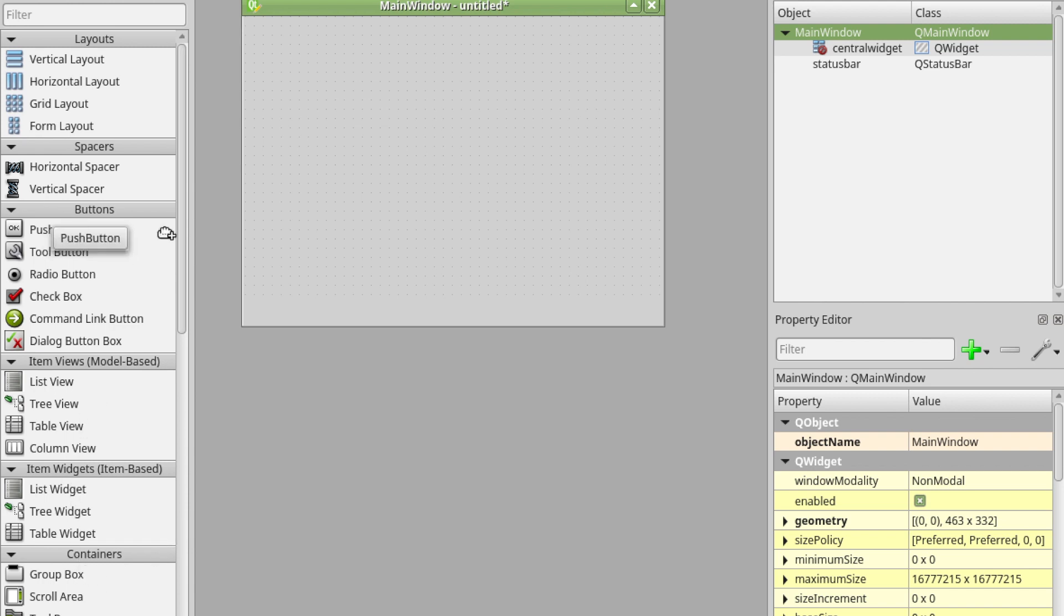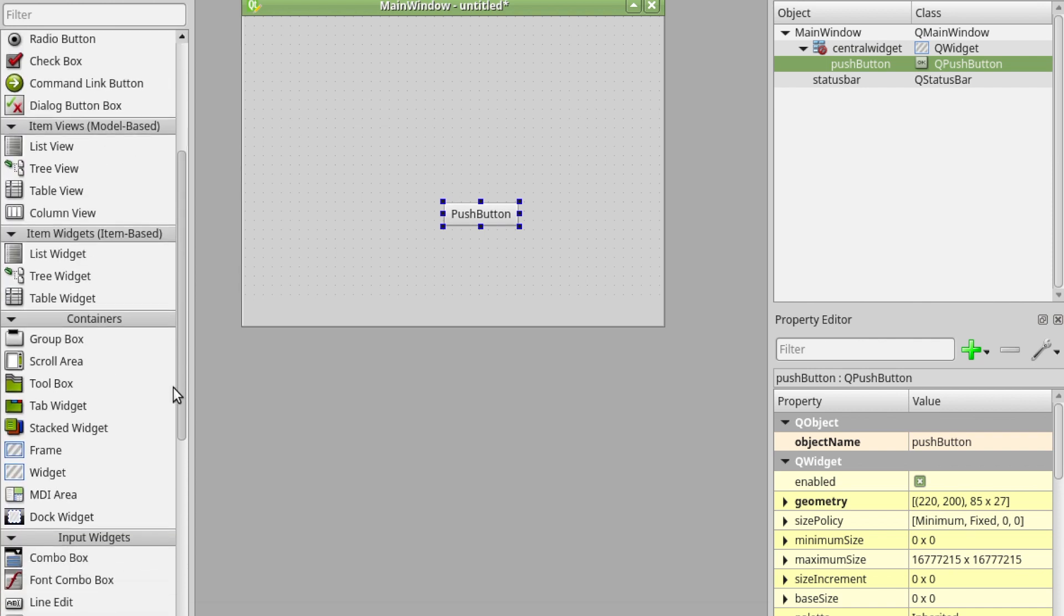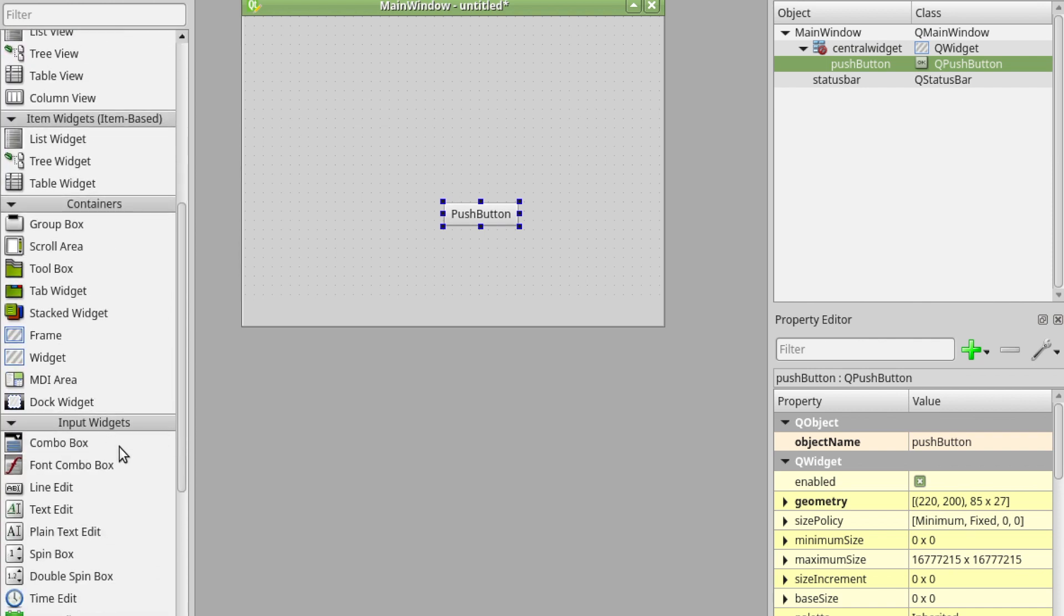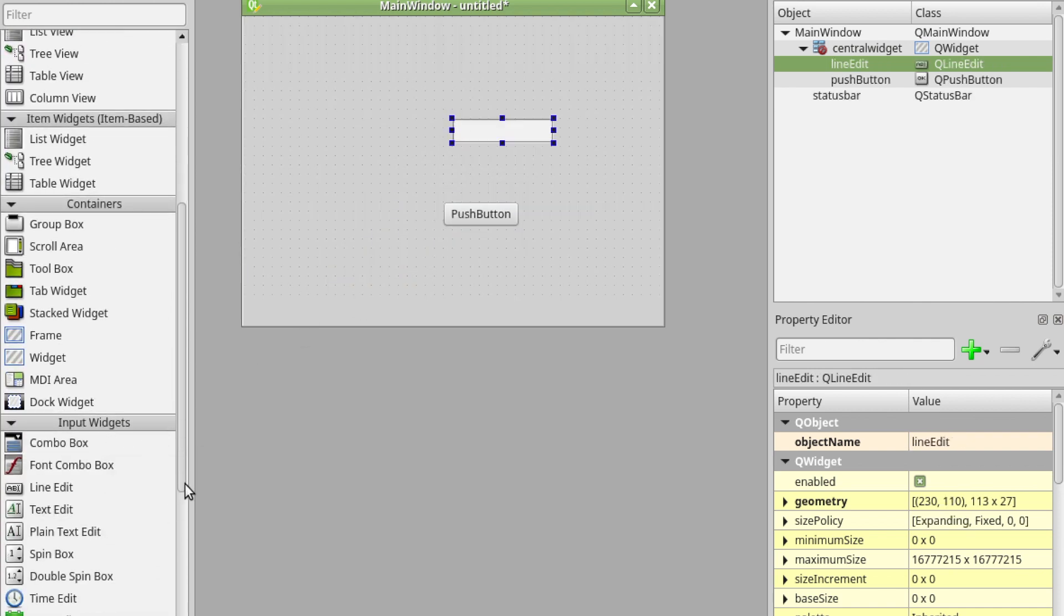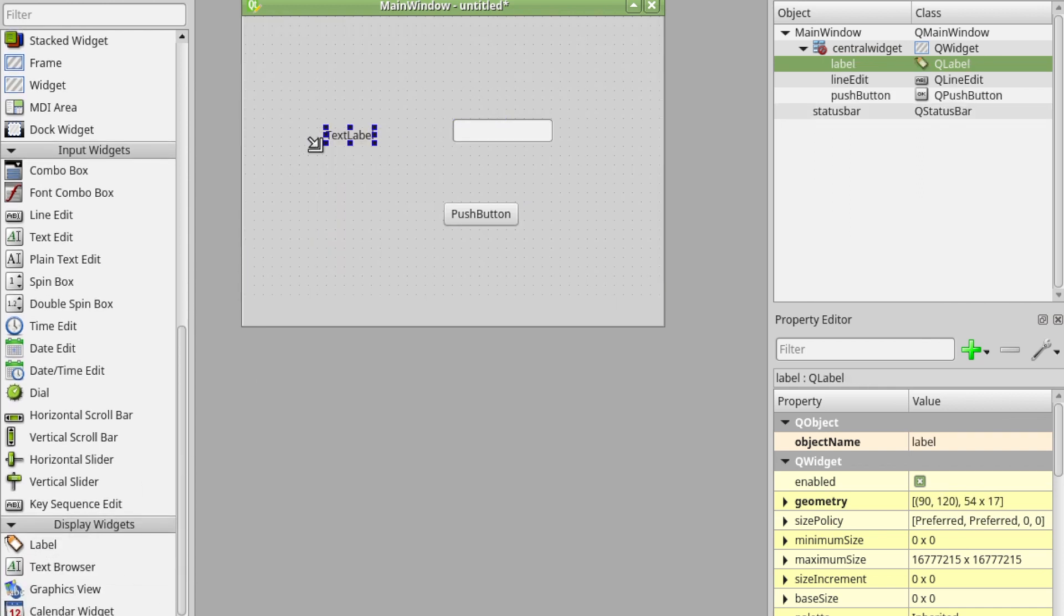First of all I'm going to drag in a push button. I'm then going to drag in a line edit and I'm also going to drag in a label. This will give me the fundamental building blocks of what I need.